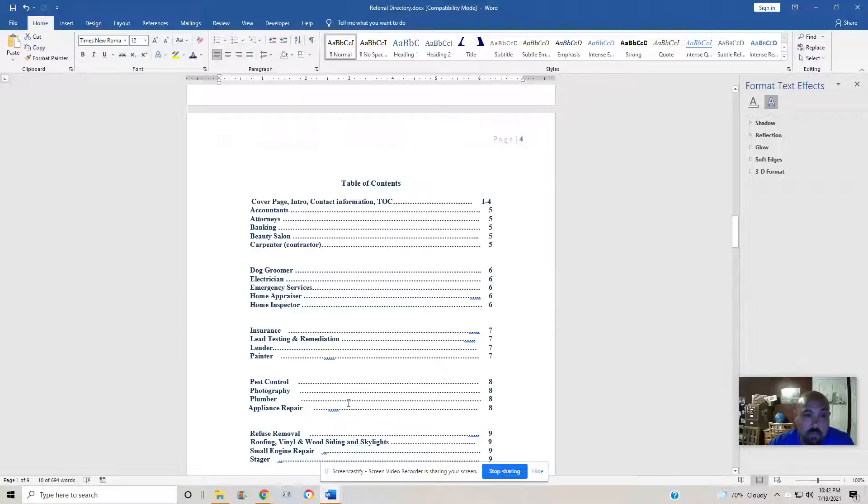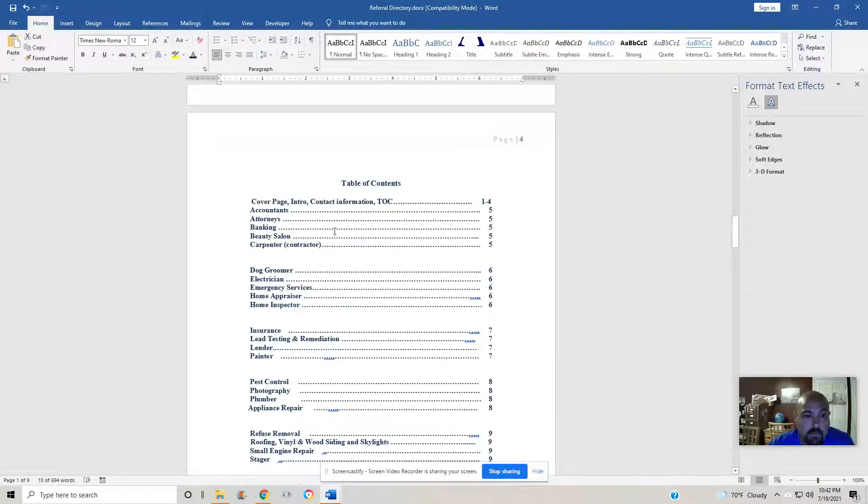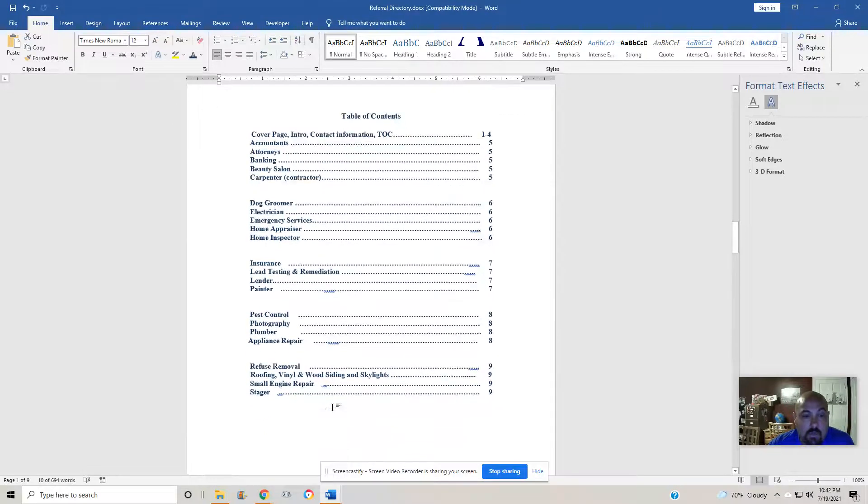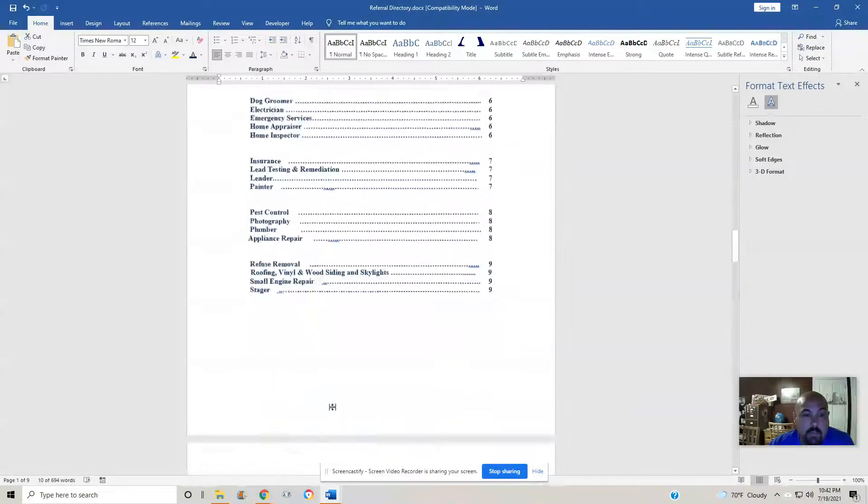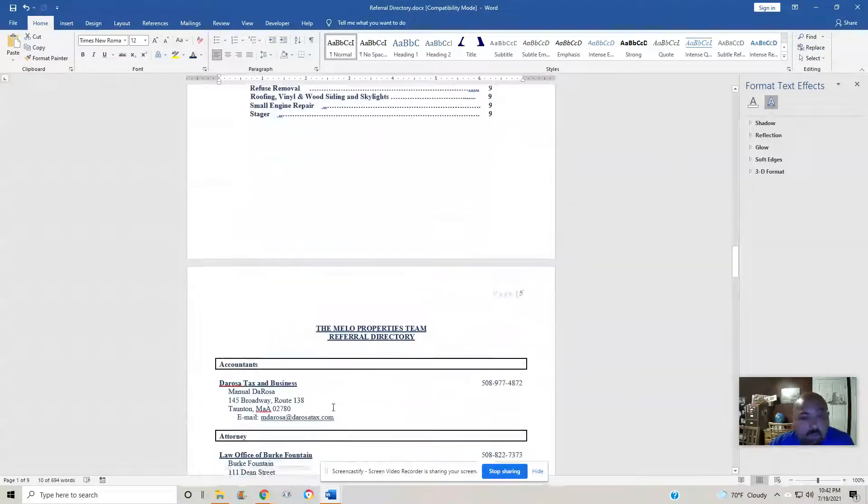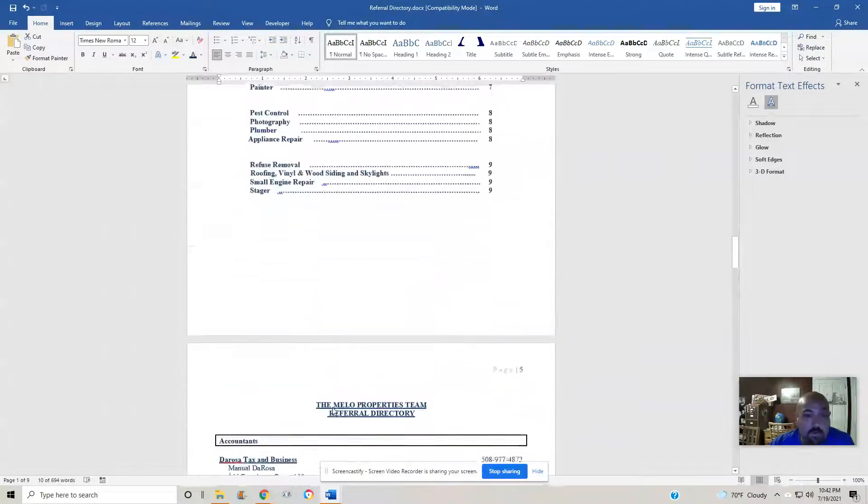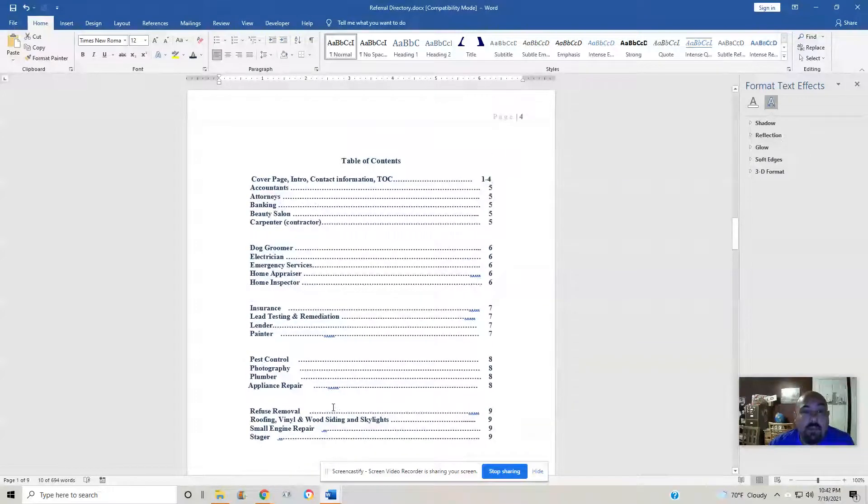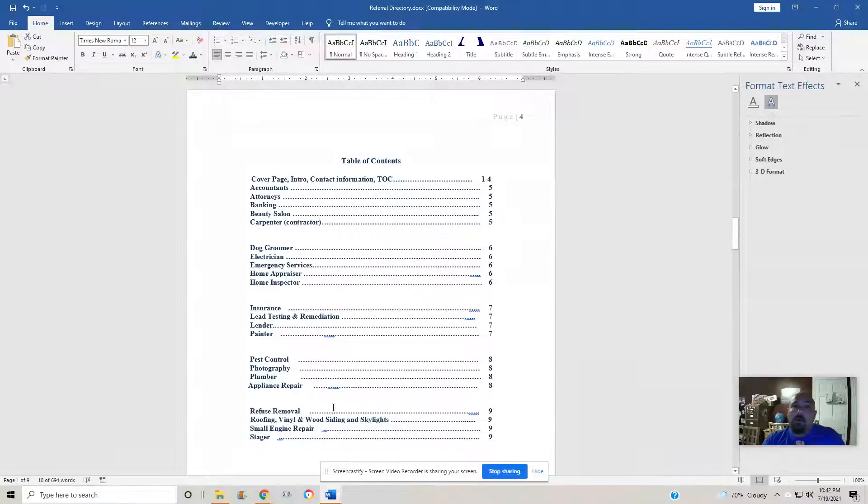Starting on page five is accountants, attorneys, banking, beauty salon, and so on and so forth. I won't go into detail, but this is where it starts. We will be updating those pages.